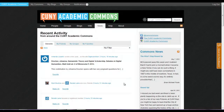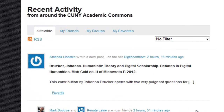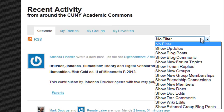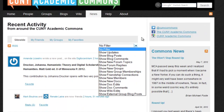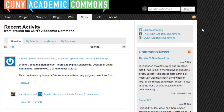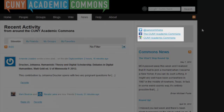The News tab is a great place to go if you want to catch up on all the latest happenings on the Commons. You can view site-wide activity or narrow it down to your friends on the Commons, groups that you belong to, or items that you've marked as favorite. Additionally, there is a robust drop-down filter that allows you to narrow down your search even further. On the right side of the page, you can access the Commons Twitter, Facebook, and Google Plus accounts.